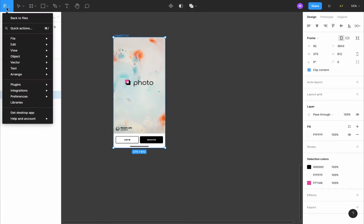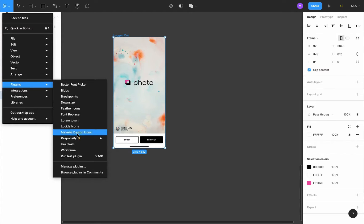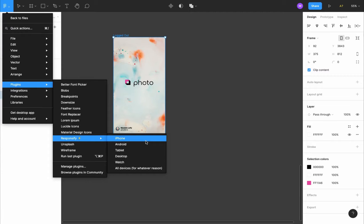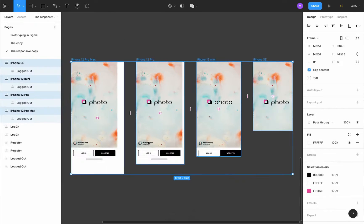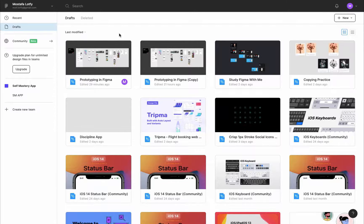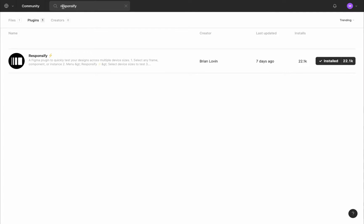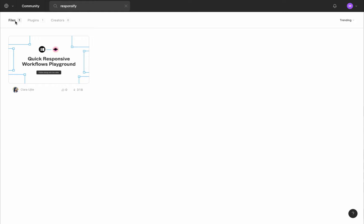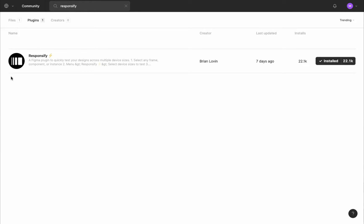We're going to use a plugin called Responsify that will create multiple screens for us automatically. Select our frame, go to the main menu, Plugins, Responsify, and choose the kind of device you want — in our case, iPhone. If you want to install the Responsify plugin, go back to files, then community, search Responsify, choose plugins, find the Responsify plugin, install it, and you'll find it in your plugin folder.